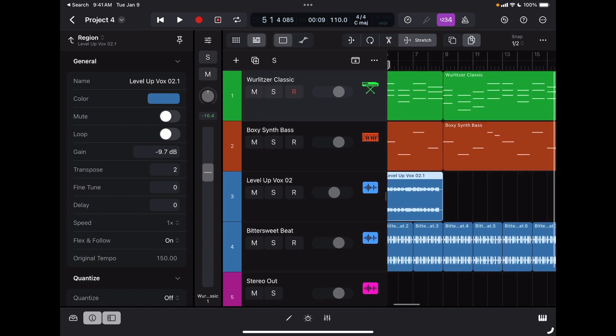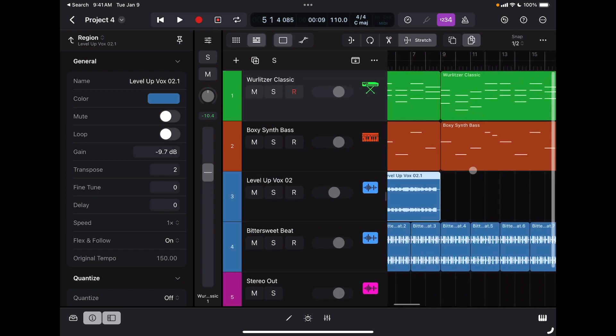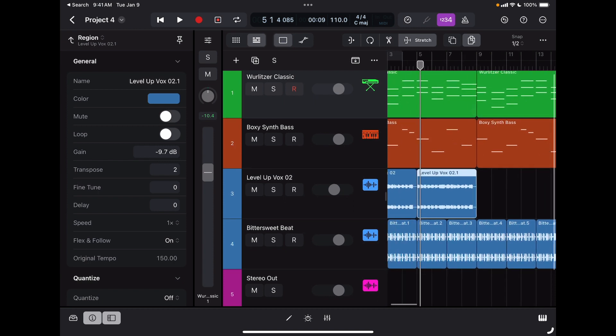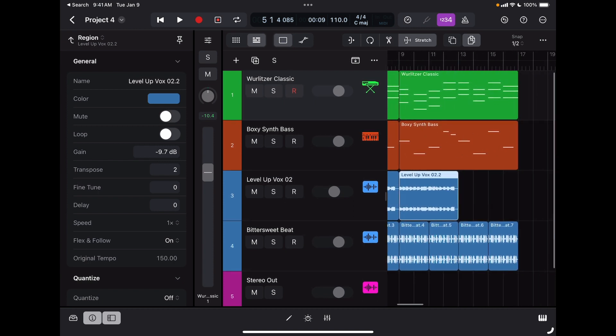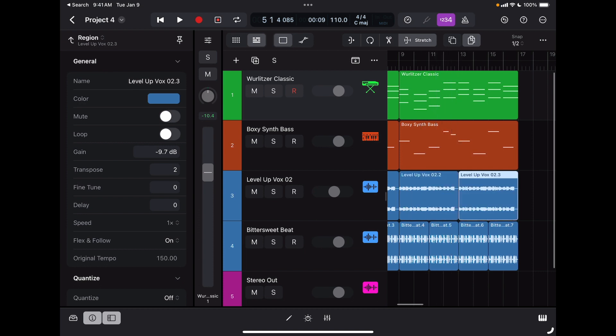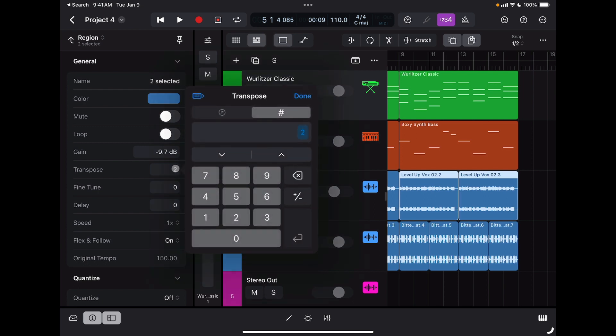Now because in this section I went up a whole step again, I can duplicate this, but now these two regions need to be transposed by four half steps.